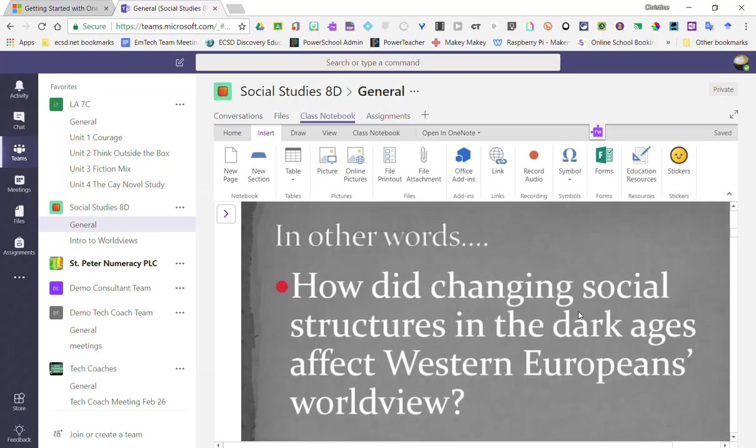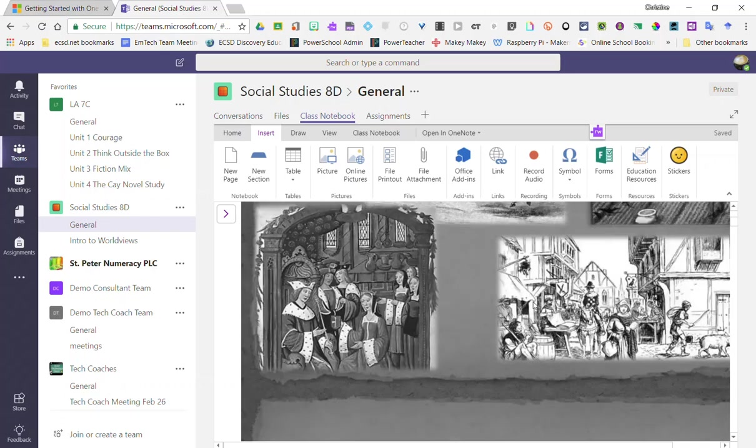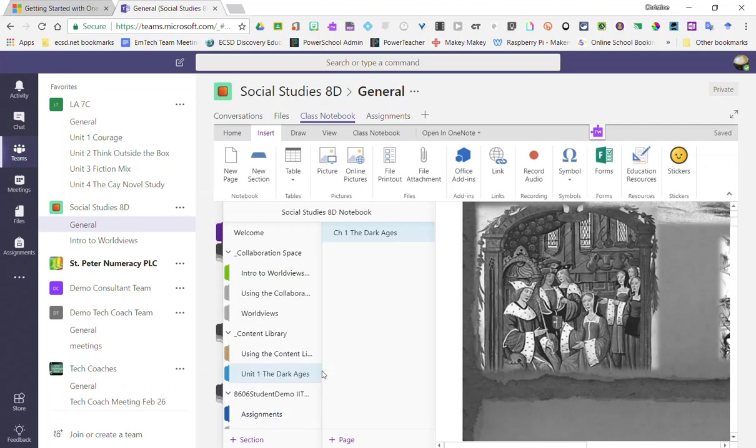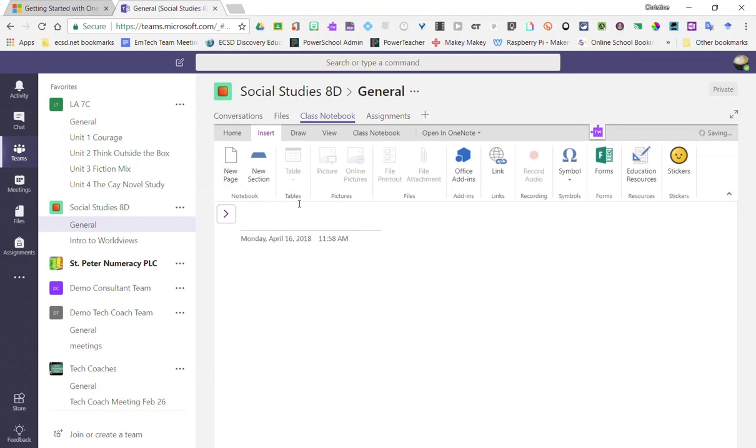Let's go ahead and expand the view of my notebook, and I'm going to go ahead and create a new page. I give my page a title, and this time I'm going to insert a YouTube video.